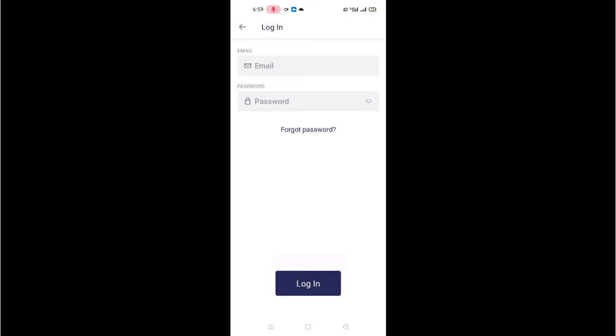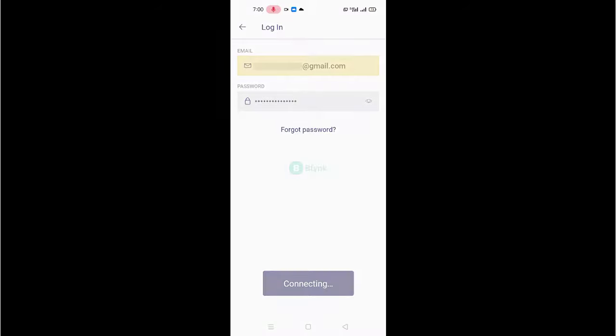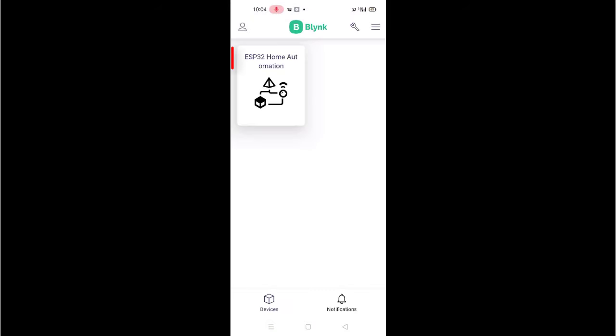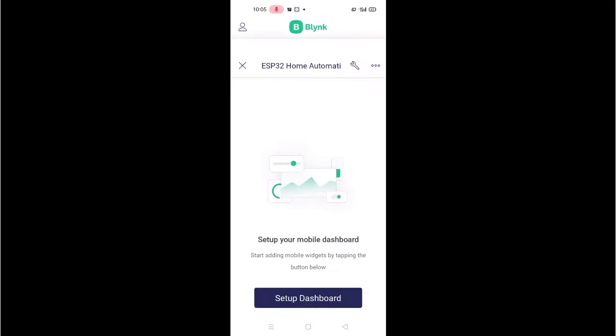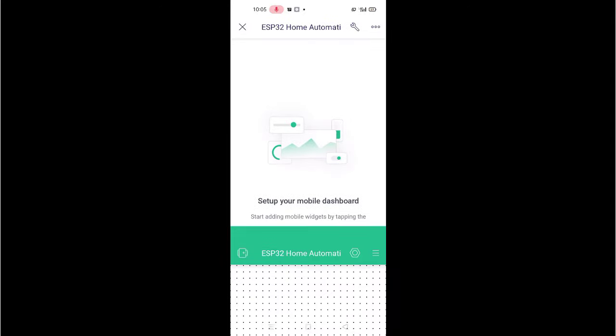Here, login with the same email that you have used for creating account. Next, select your device. Now, click on Setup Dashboard.